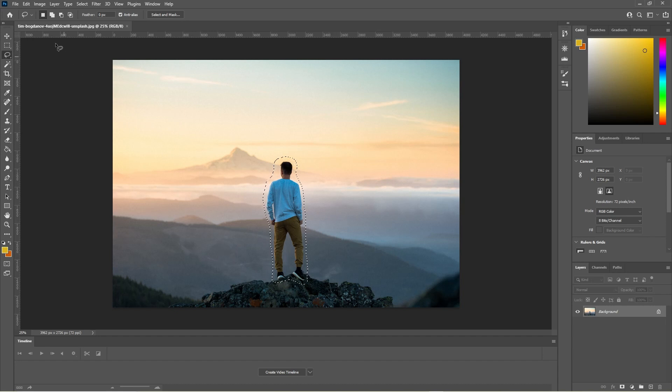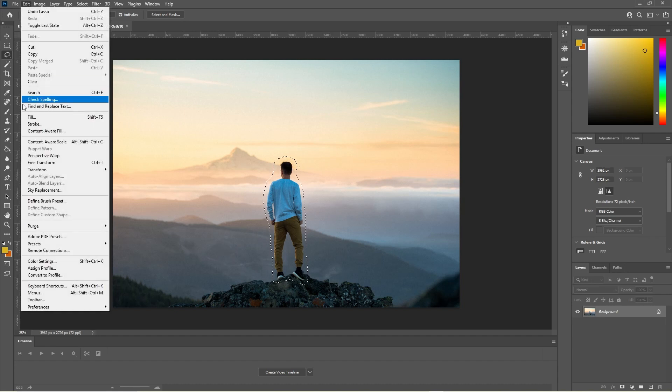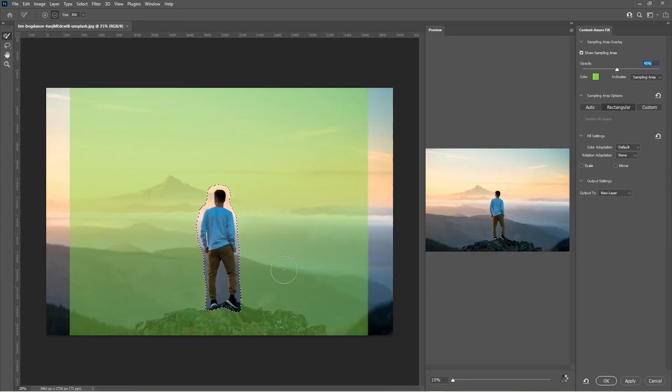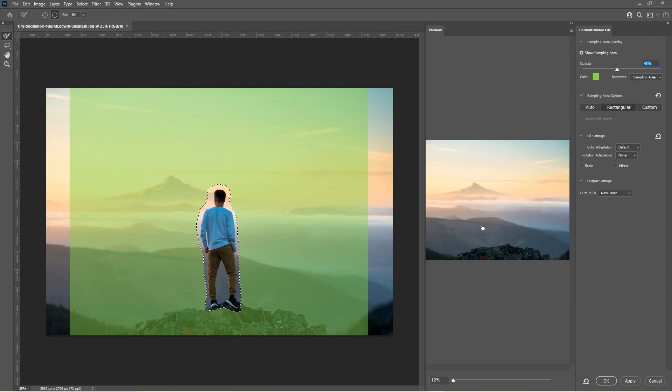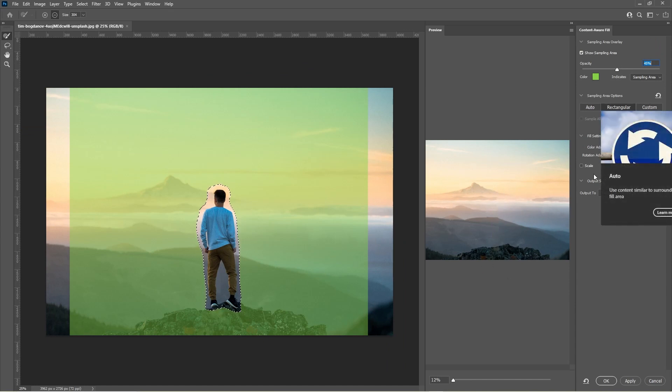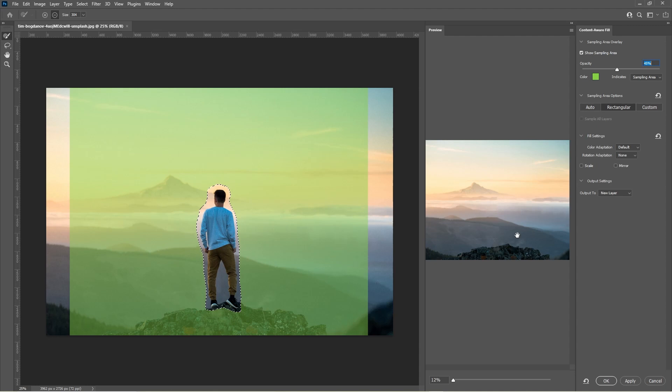Then go to Edit, go to Content Aware Fill, and then Photoshop will do its magic and the guy is gone. You can play around with these settings to see what they're doing, if they can improve the image in here. But it's done a pretty good job, it's not perfect but it's done a pretty good job.